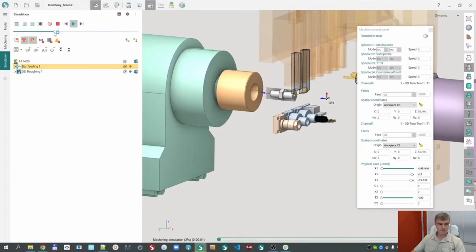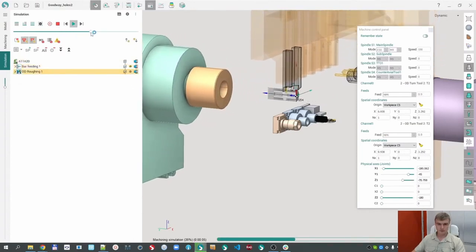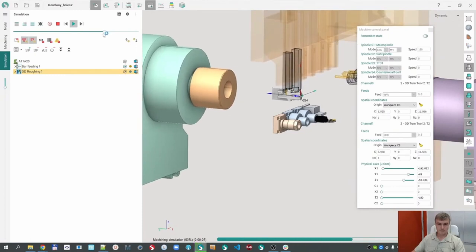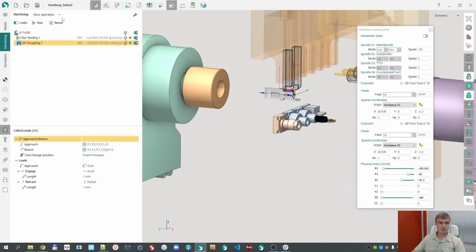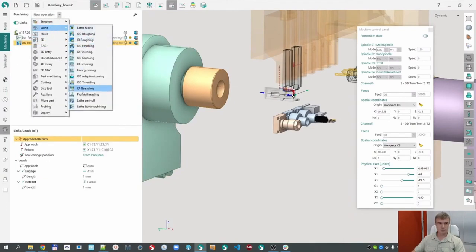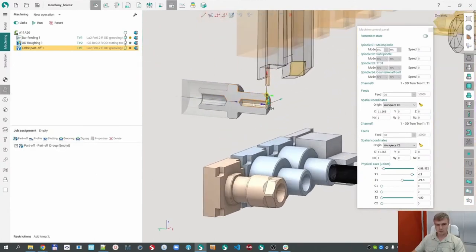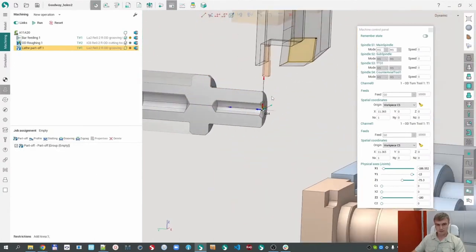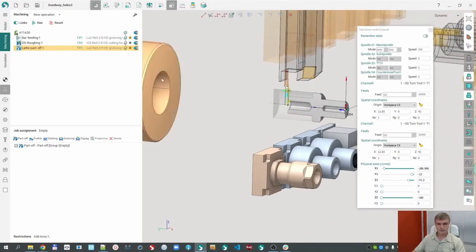Bar feeding, cut off. We will prepare the simplest project. The next operation I would like to add is the cutoff operation — Leave Part Off. Go to job assignment, replace the site of cutoff, and calculate.